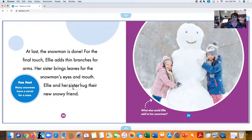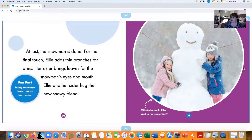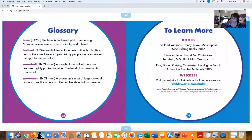Ellie and her sister hug their new snowy friend. Many snowmen have a carrot as a nose—you could use whatever you'd like for a nose too. And that's the end—those were the sequence of events to build a snowman.